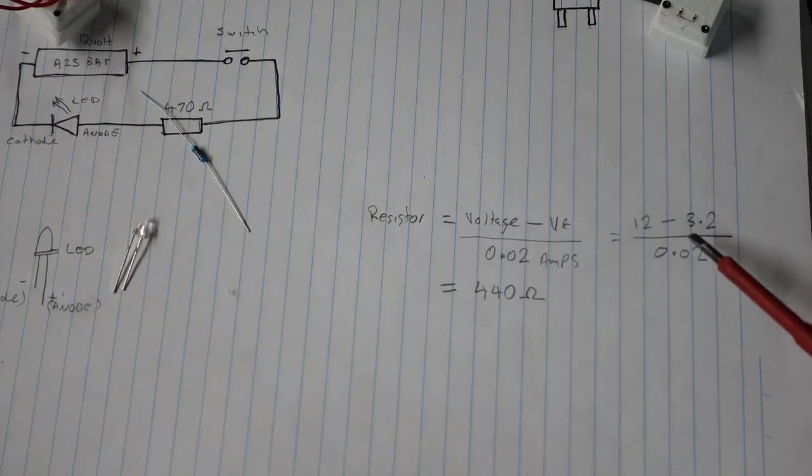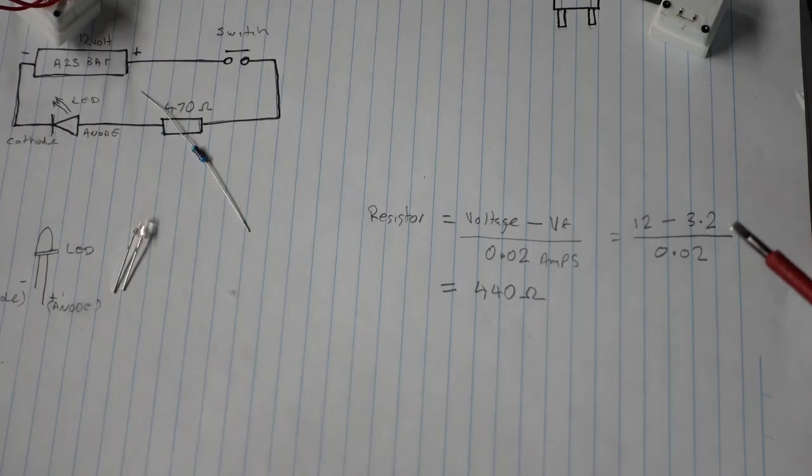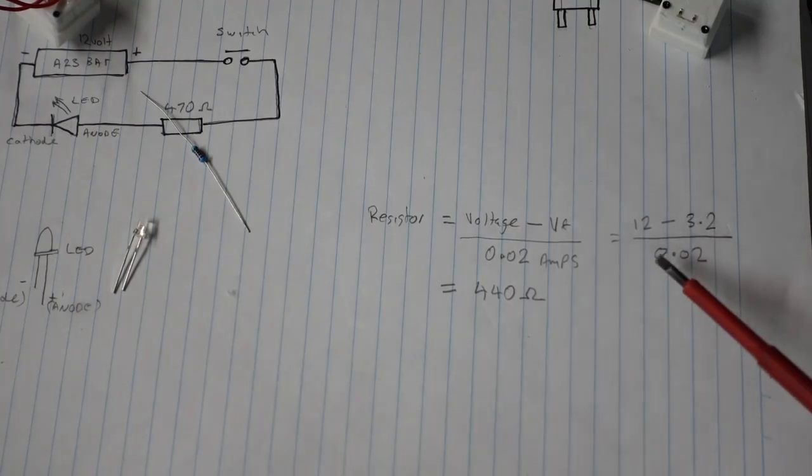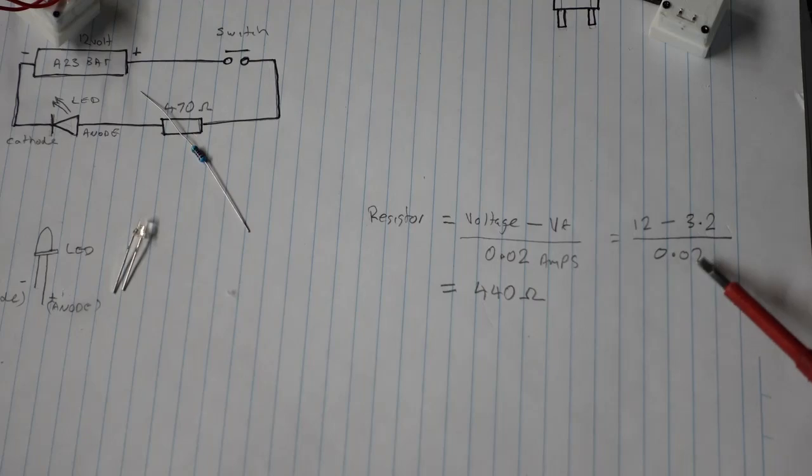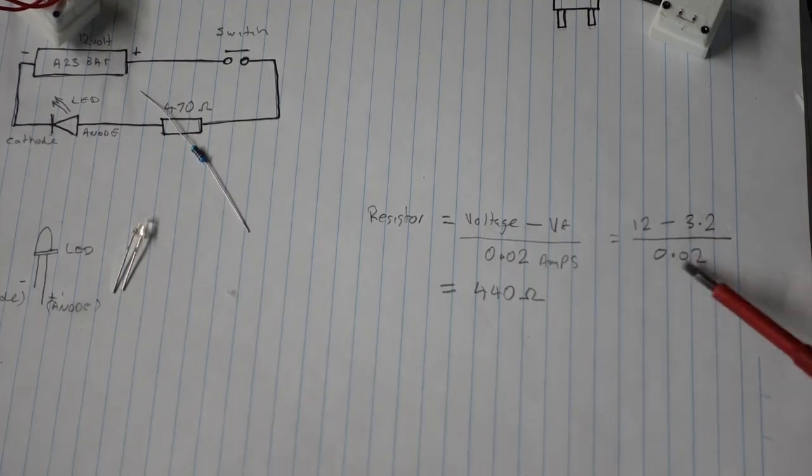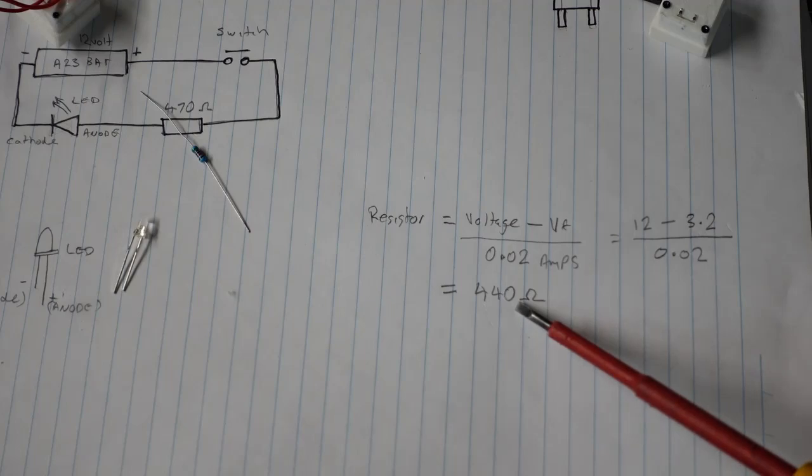The internet said it was 3.2 volts for white LEDs. And we normally put 20 milliamps for the LED. So that's 0.02 amps. When we do this calculation we end up with 440 ohms.